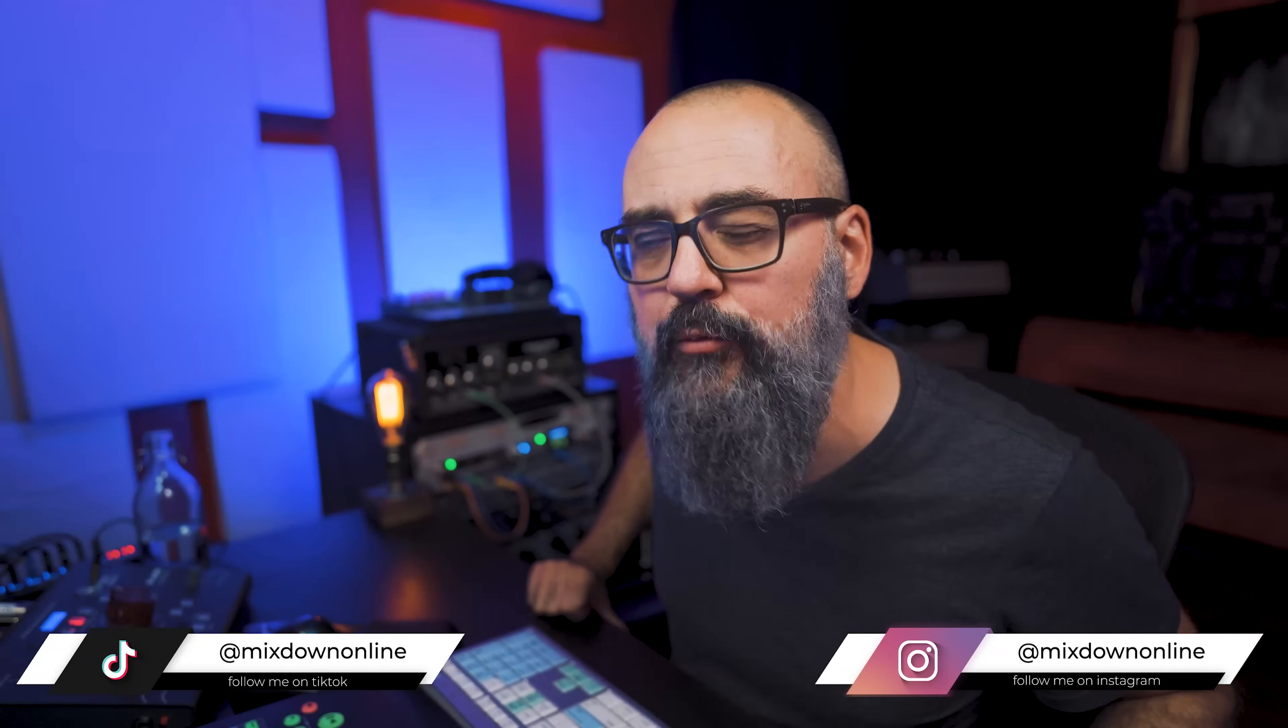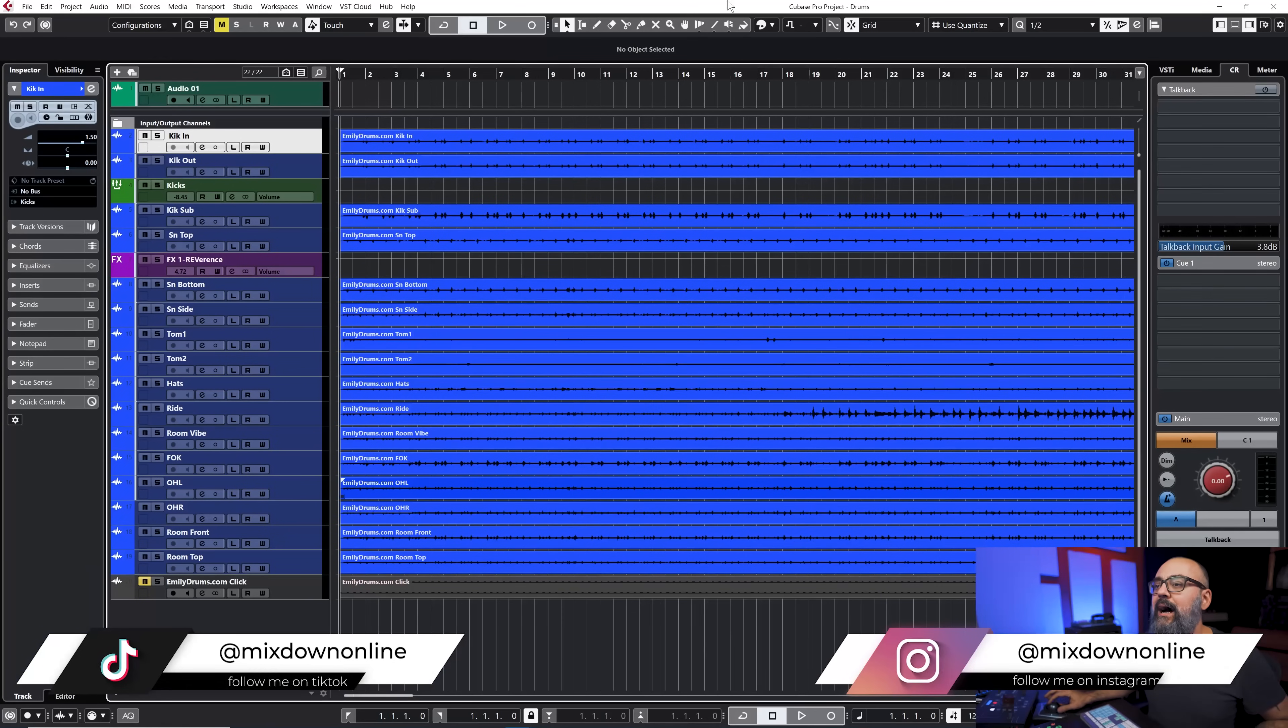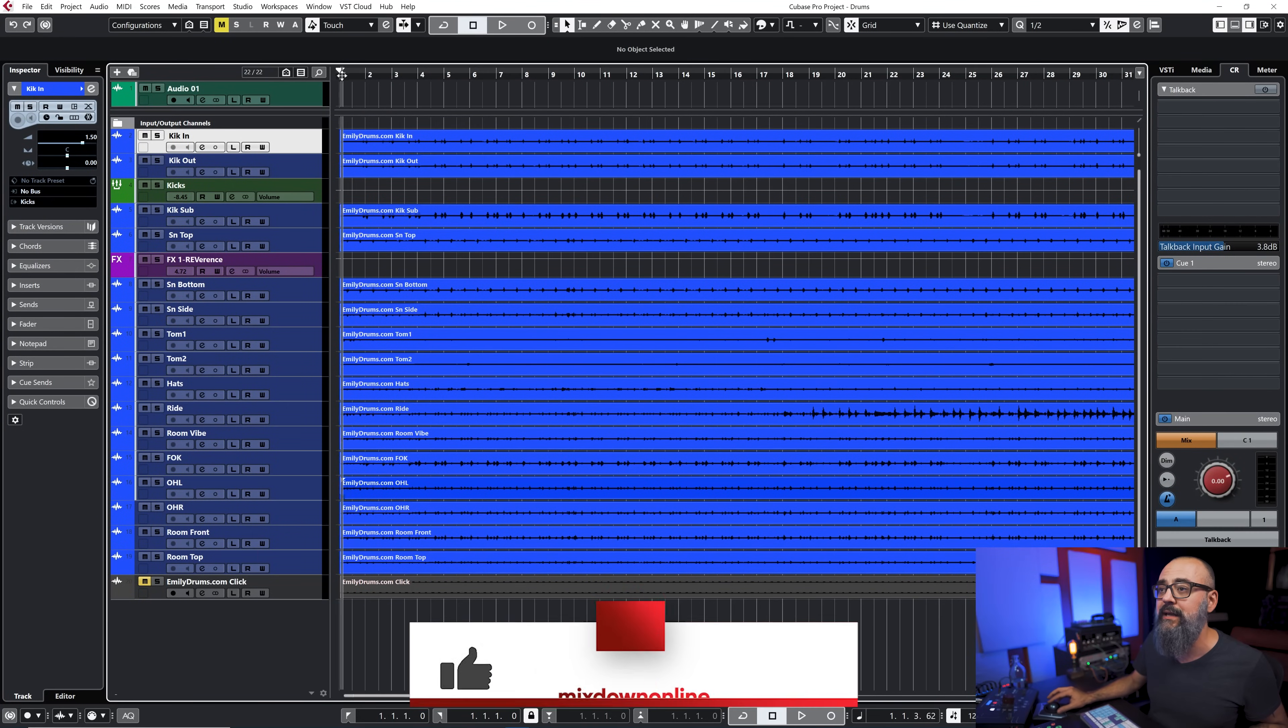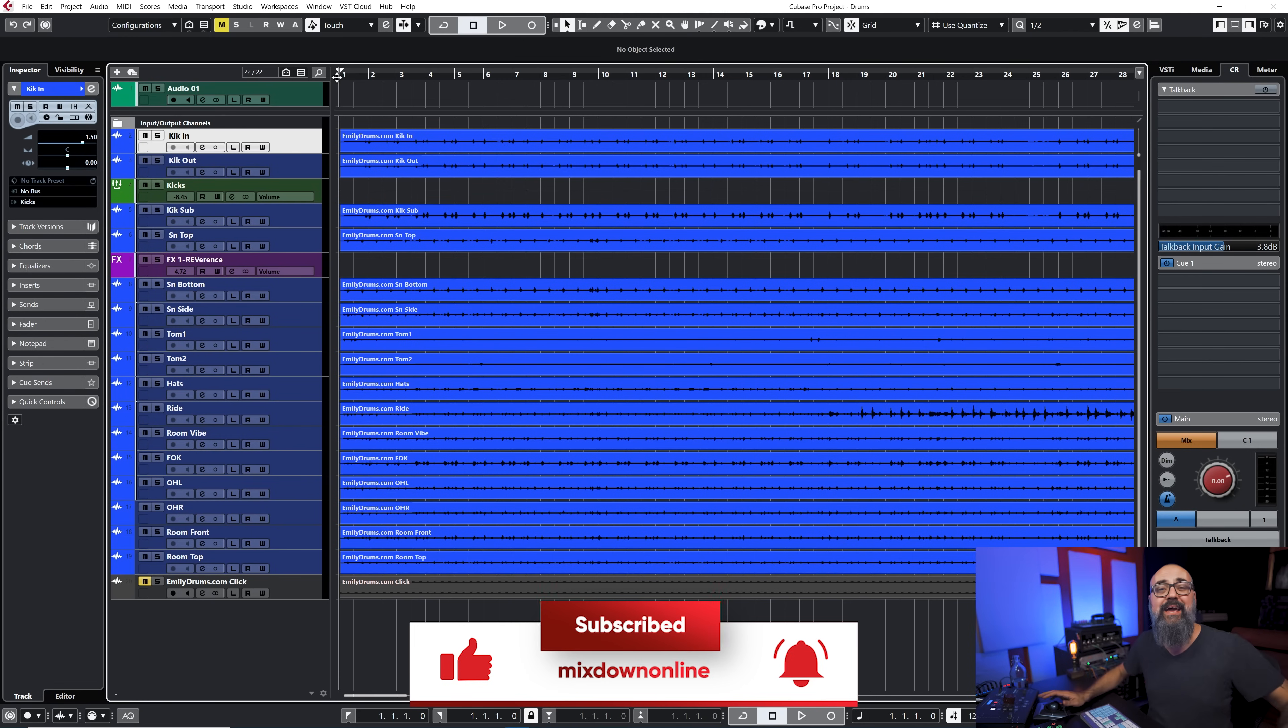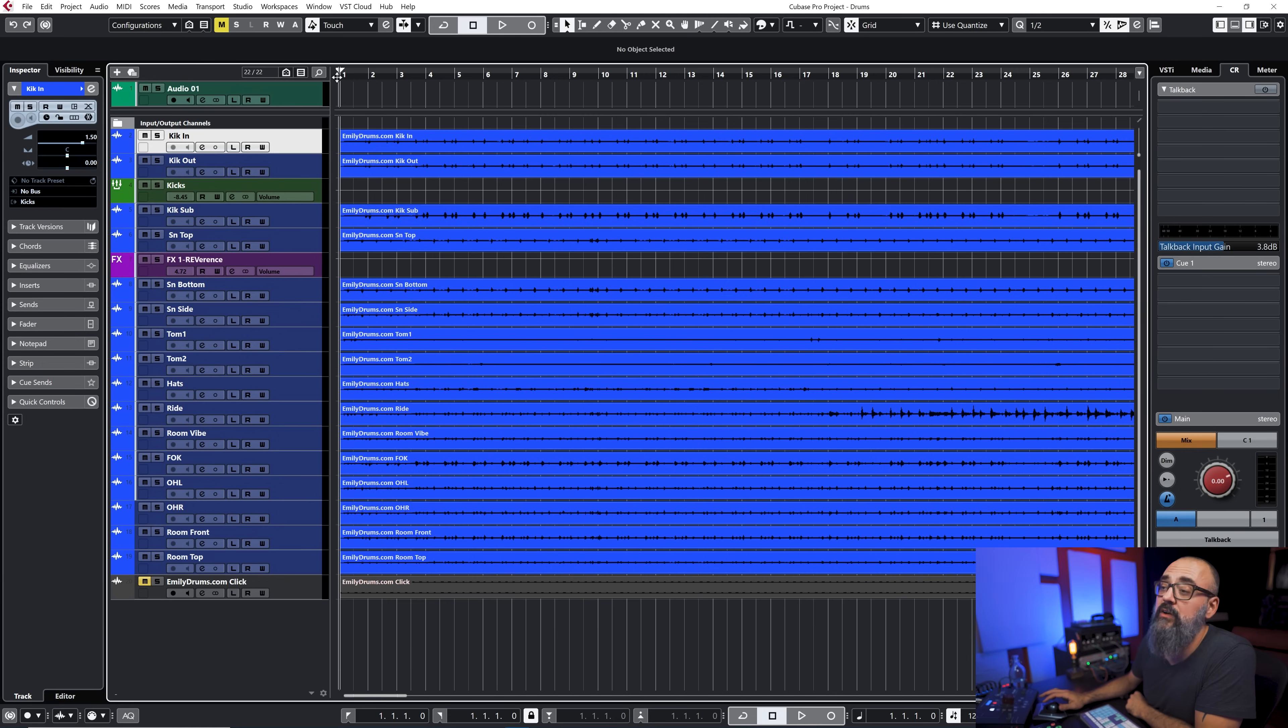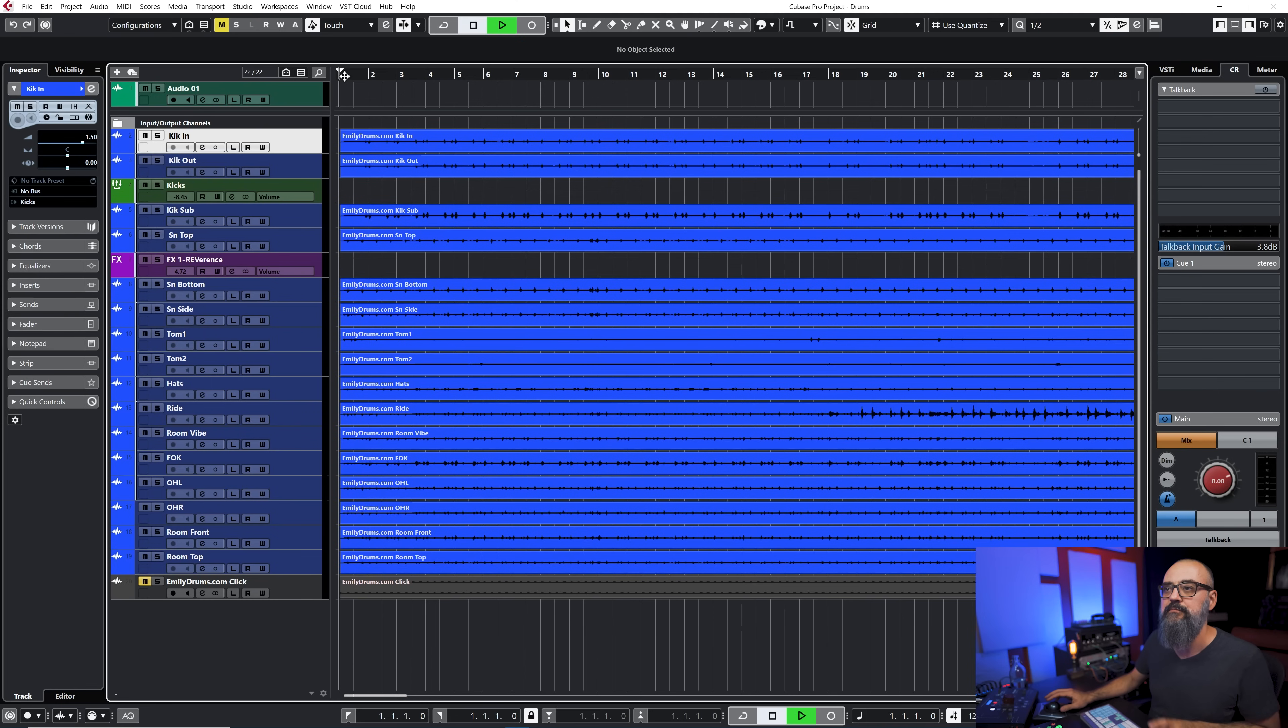Let's jump right in Cubase and check what we have. I have a drum recording that was provided by EmilyDrums.com. This is not sponsored but I just want to make a quick shout out to Emily for providing me with some very good recorded tracks.